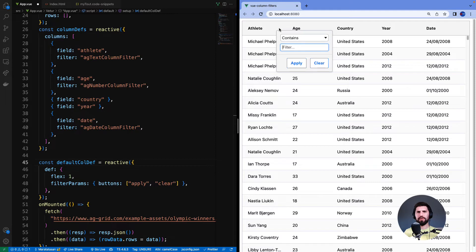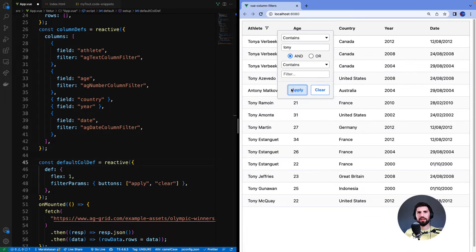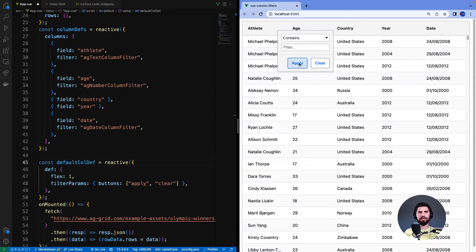When the apply button is present, the filter will not apply automatically. For example if I type in here Tony, the filter will not be applied until I click the apply button. The clear button will clear the filter and then I need to click apply again to apply the cleared filter.